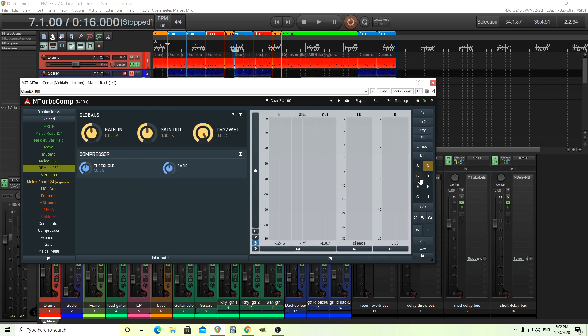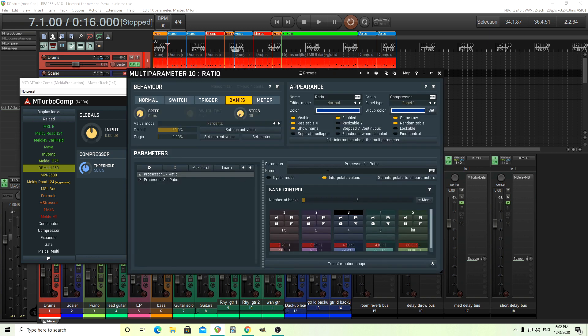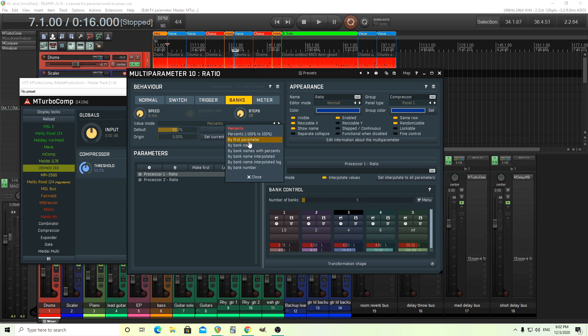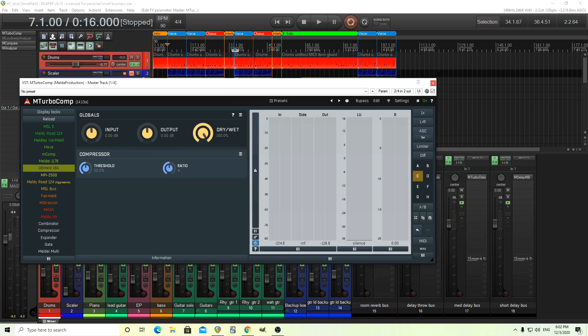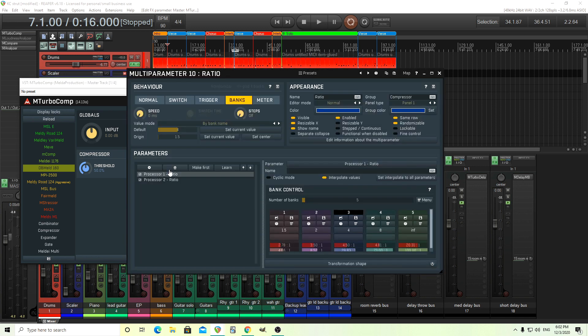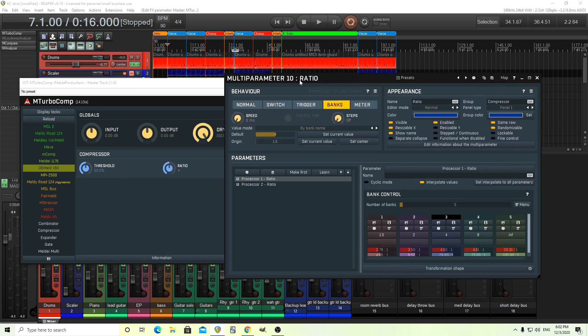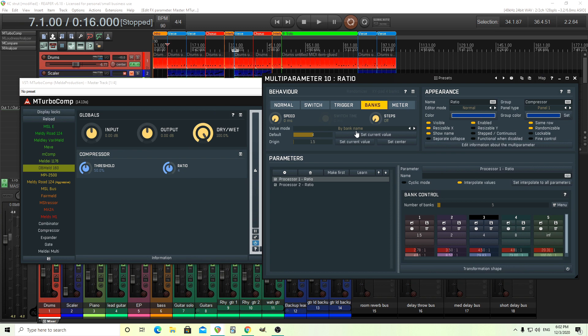So let's go back into C and do that. So change it to by bank name like that. And now you'll see it'll move like that. And I think there's also some other options here. Let's try this by bank names interpolated. Let's see how this works.